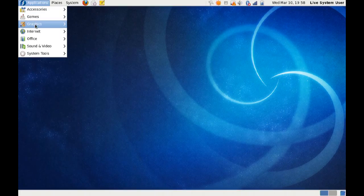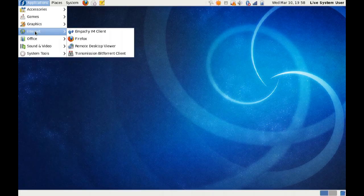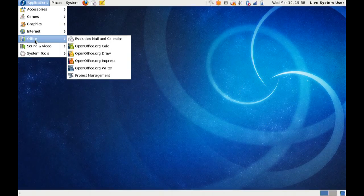Alright, moving on down the list from graphics, we've got the internet, the traditional Empathy IM client, Firefox, Remote Desktop Transmission. We've got OpenOffice, the Evolution mailing calendar. We've got OpenOffice stuff.